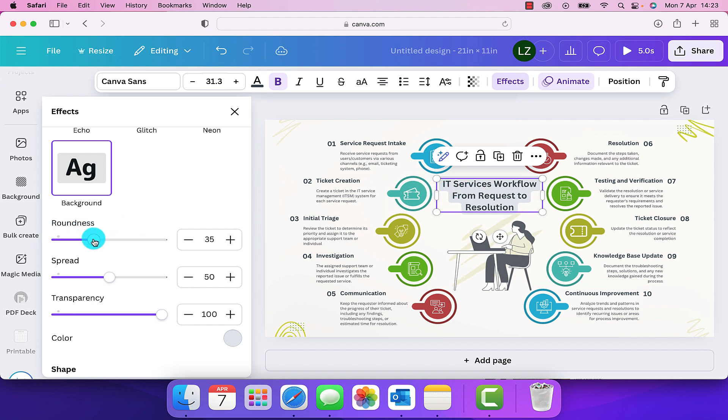By sliding this across, we can make it look more square if we slide it to the left or if we slide it to the right, then it becomes really rounded.